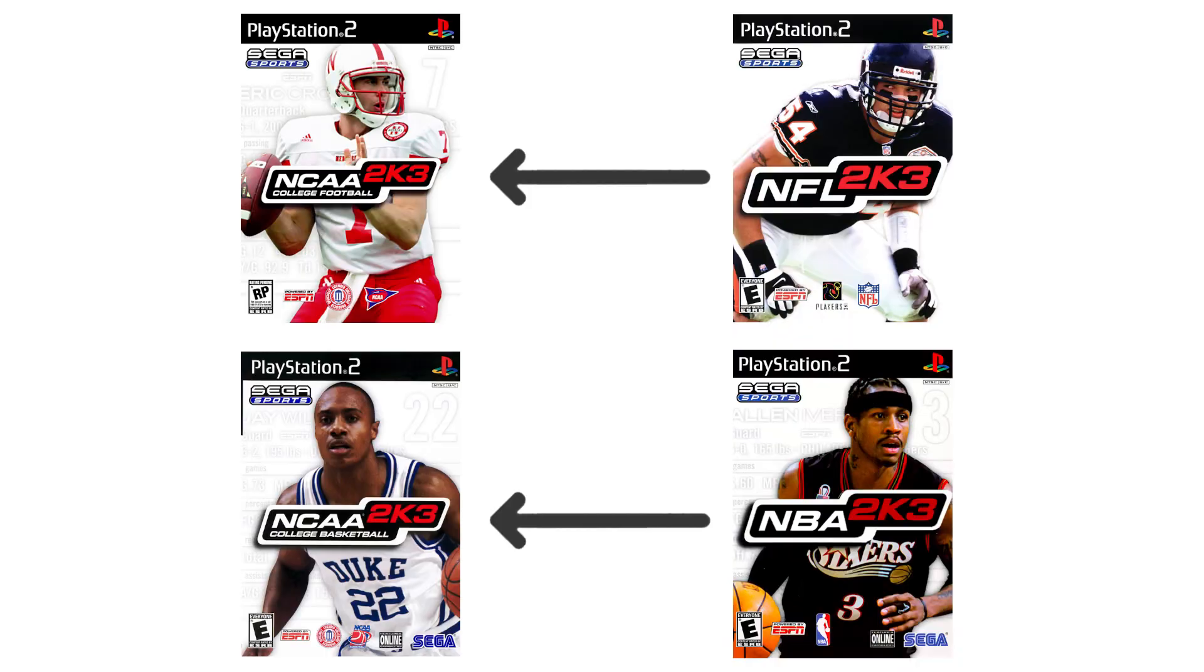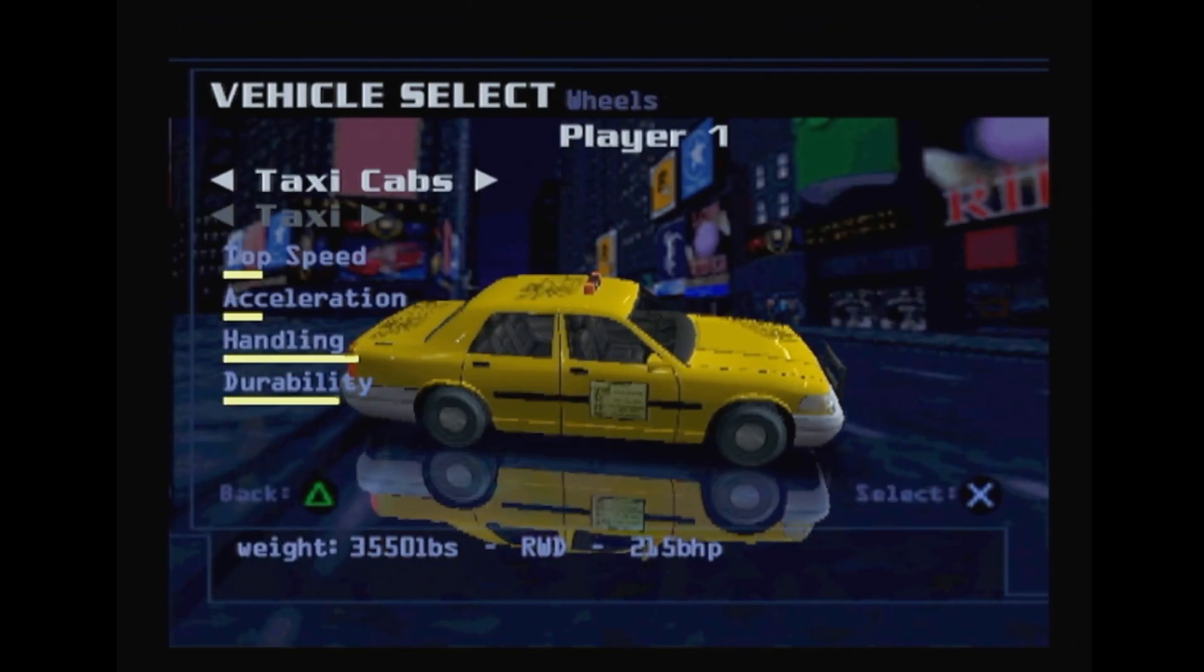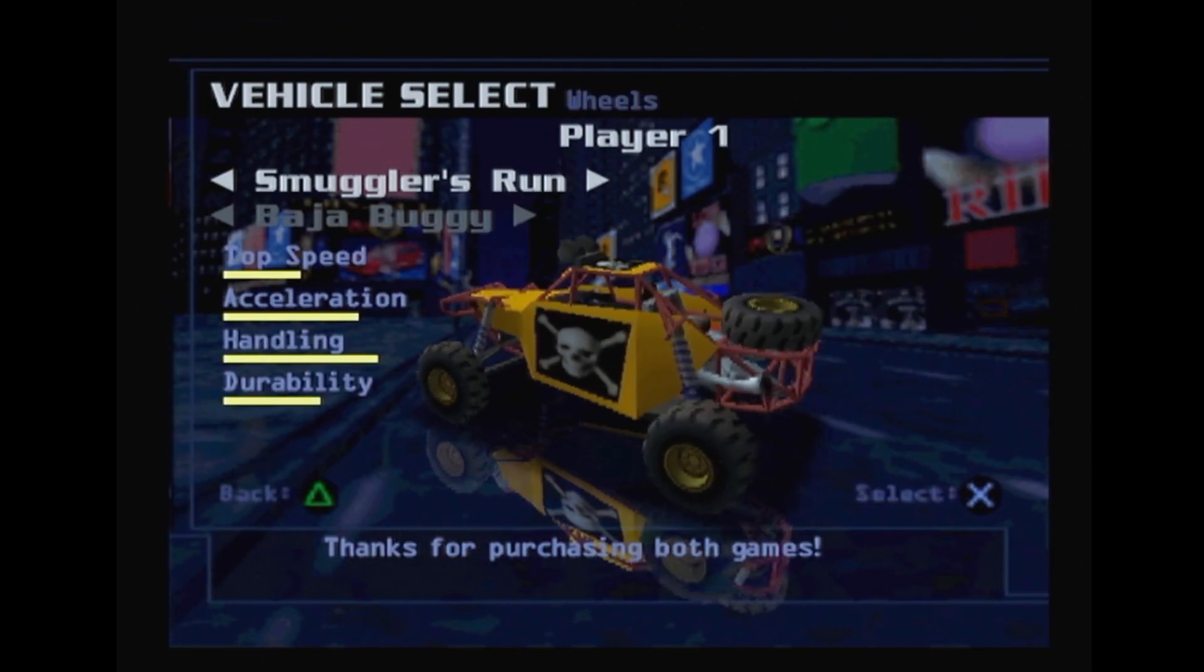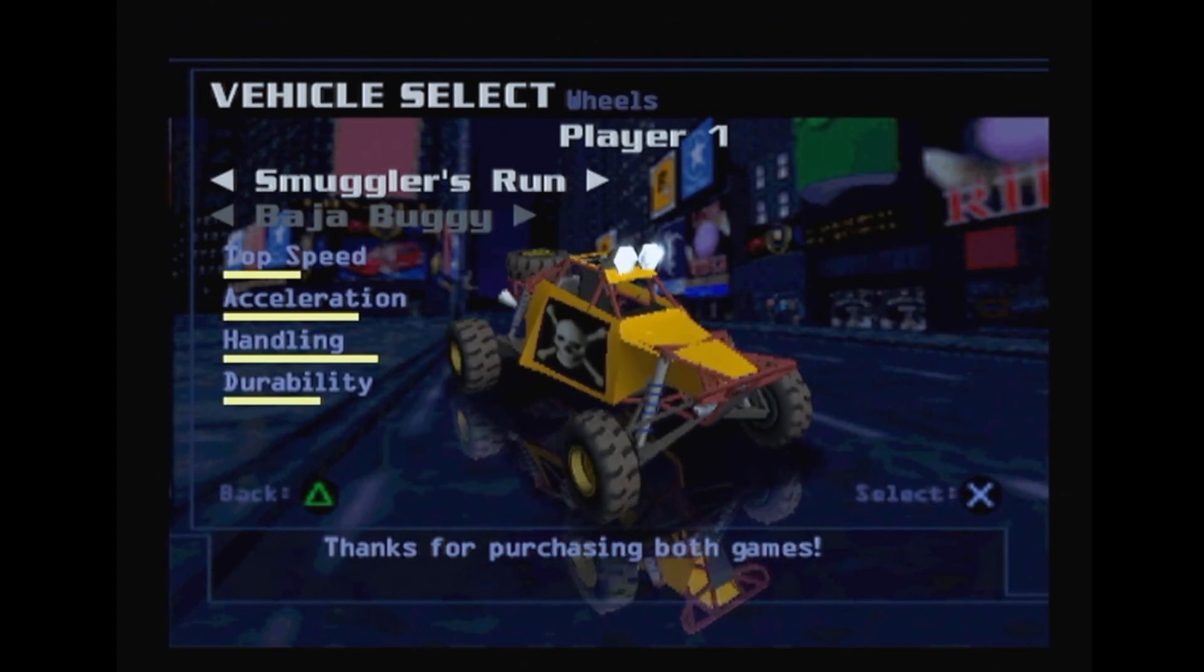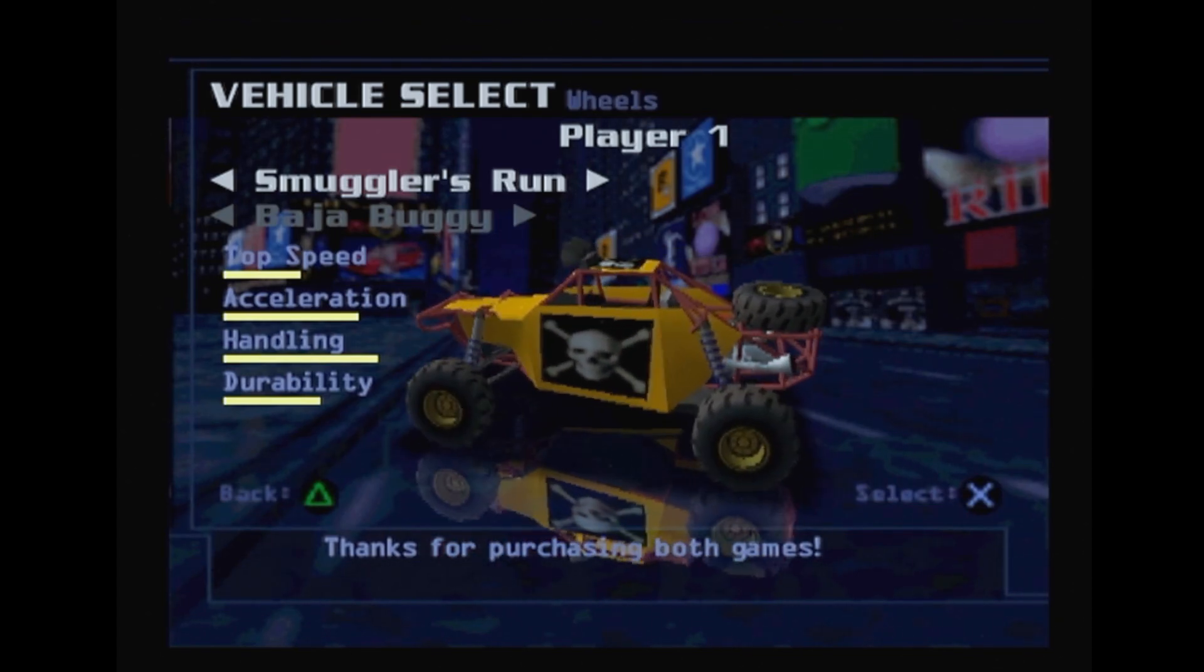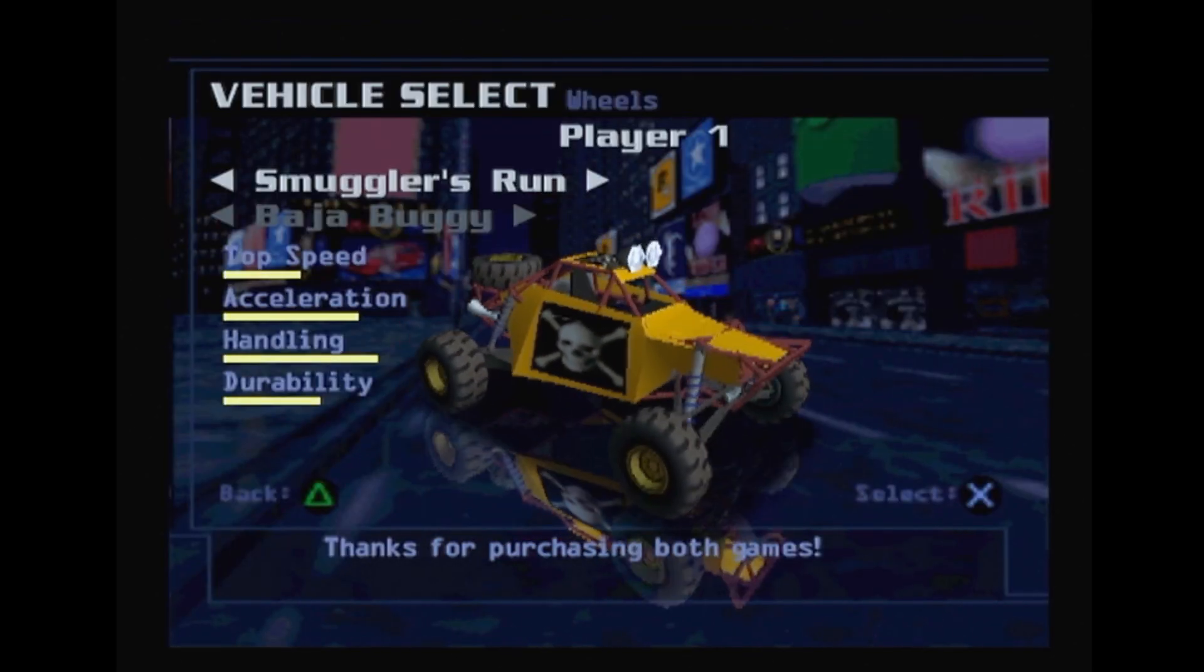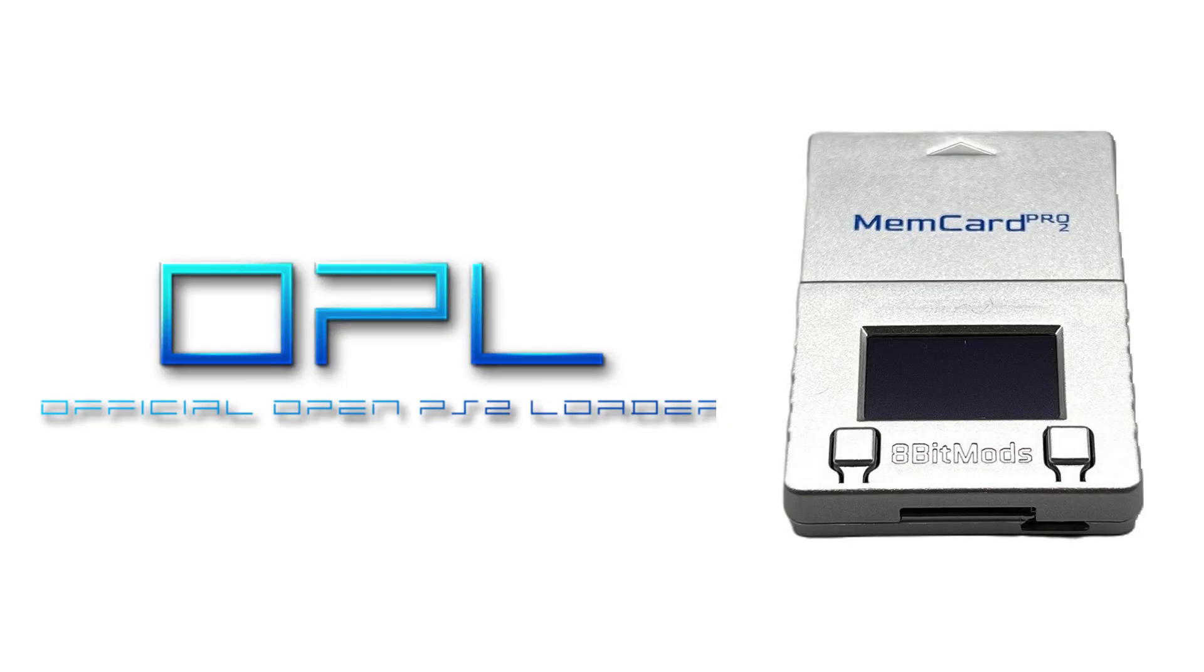A number of PlayStation 2 games have features where they can access the save data of other games. For example, you can unlock an extra car in Midnight Club if you have a smugglers run save file on your memory card. Of course that only works if you're using the same memory card for both games, and the virtual memory card systems used by backup loaders and smart memory cards don't accommodate that by default.